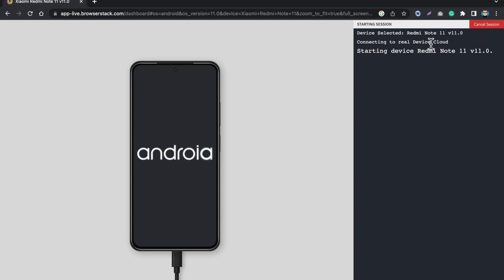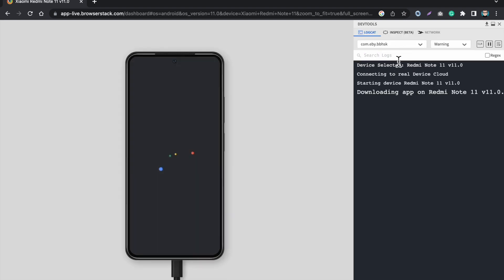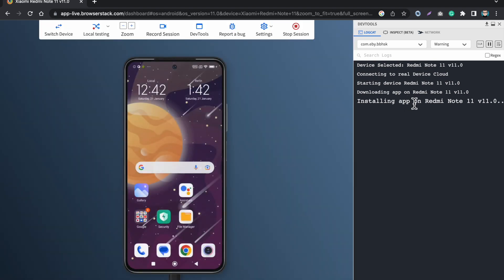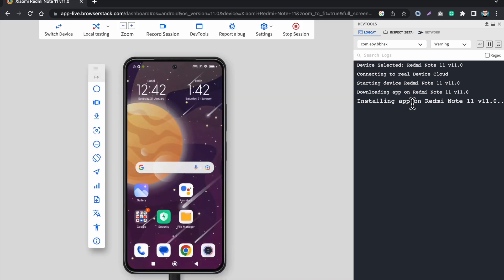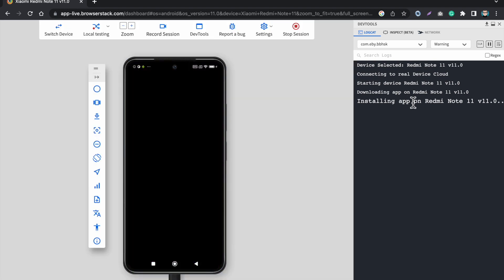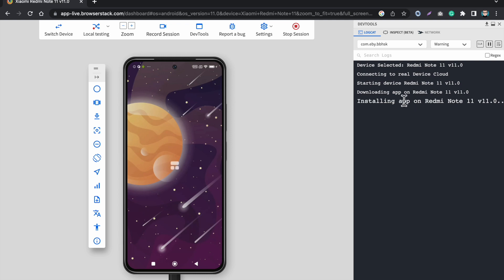So this is a real device which is in cloud and I am connected with this device from my laptop. The device is starting, it will take a few seconds to start. Now it will download the app which I have provided from the upload option. It is installing the app on this real device.